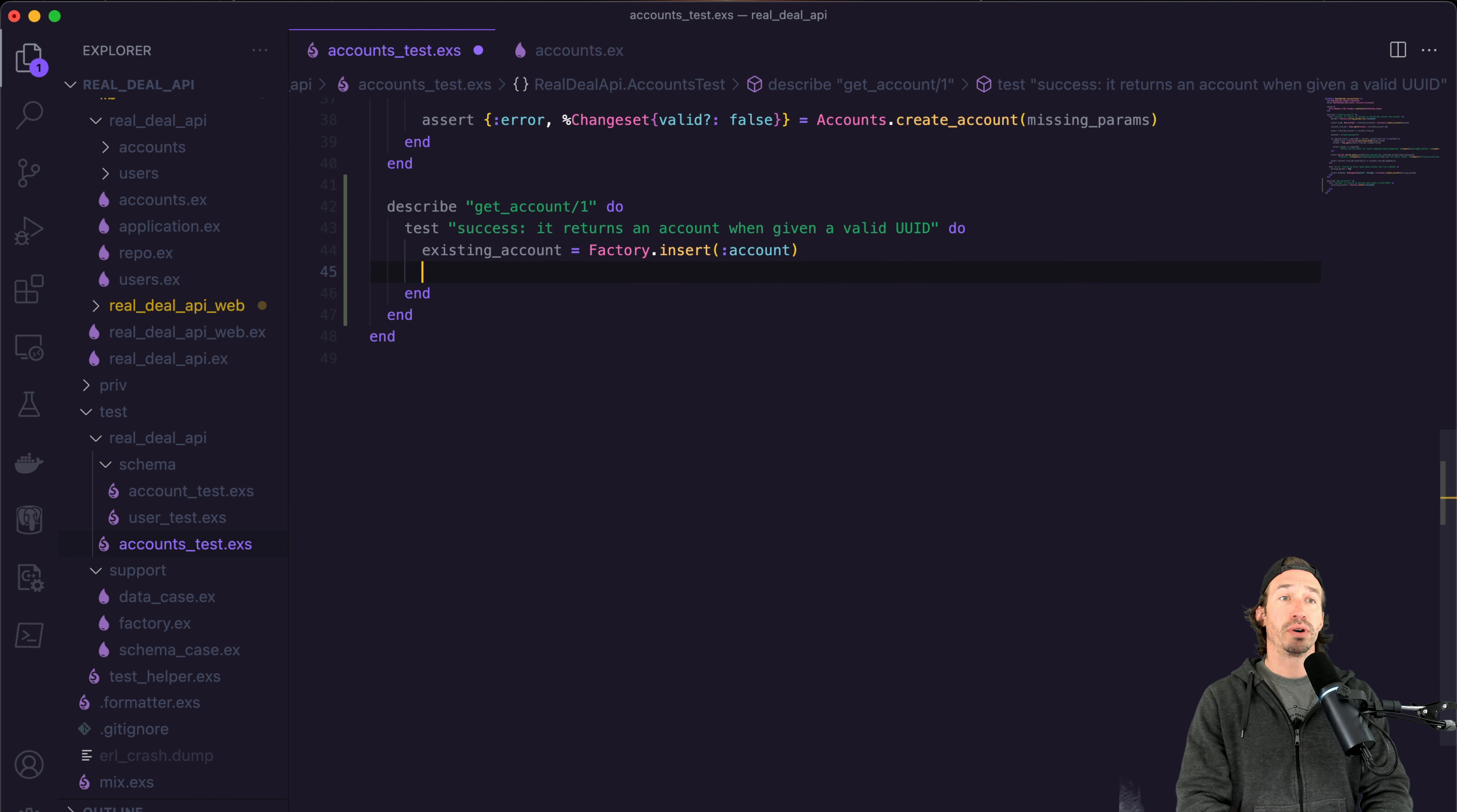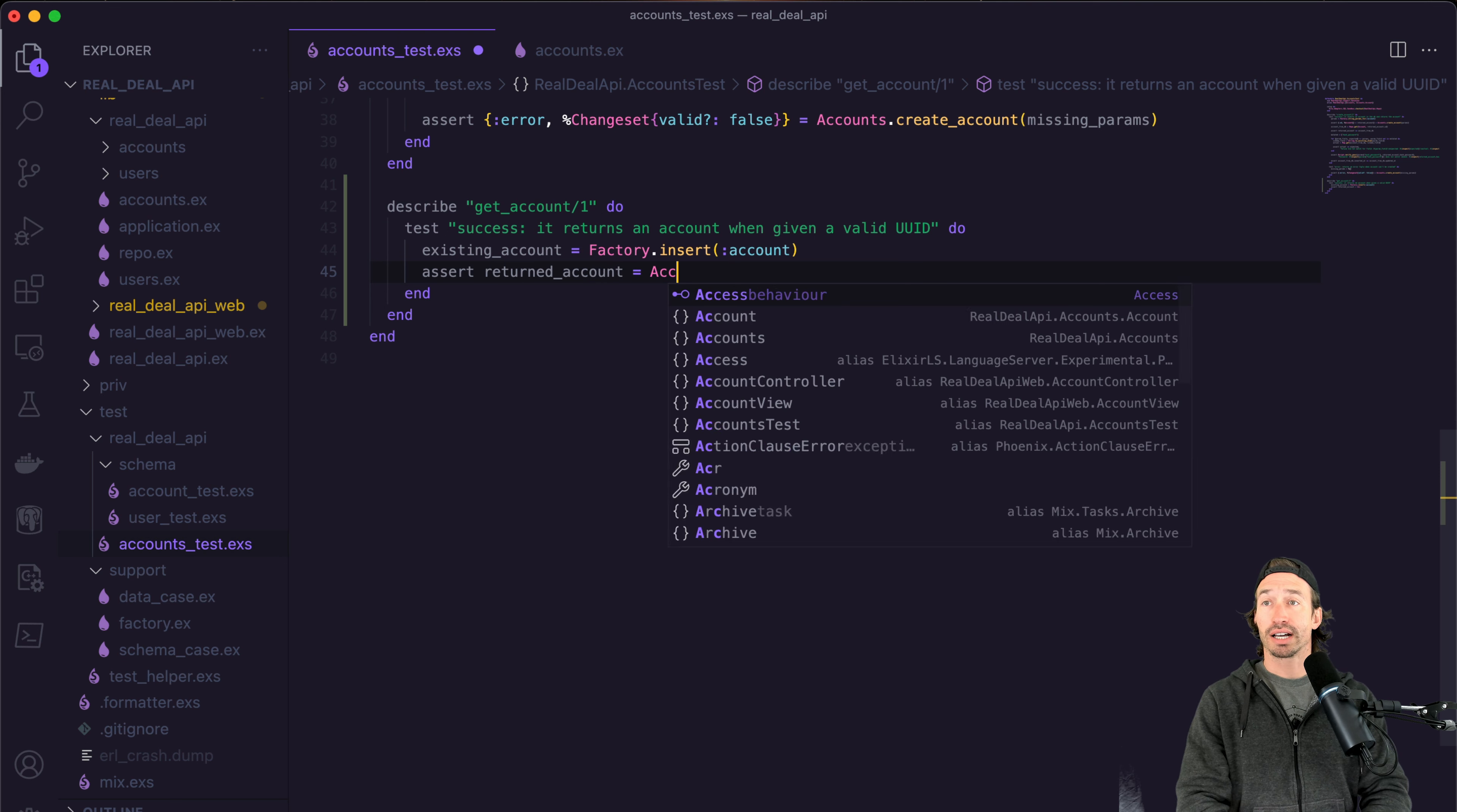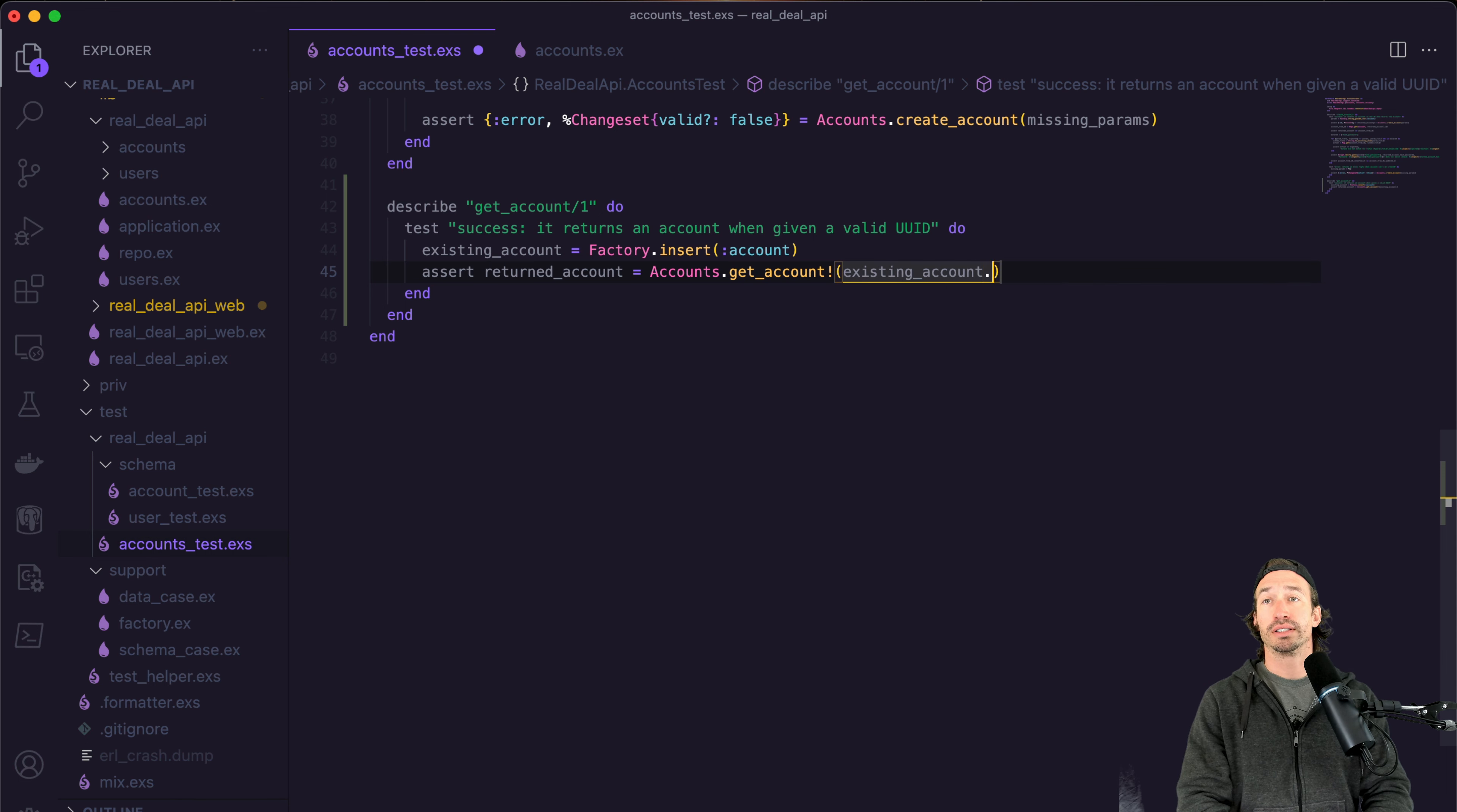So now what we want to do is use our get account function and just assert that we have it. So we can do an assert test here. And this is going to be the returned account. And now we're just calling our accounts context file. So accounts dot and then we want to do get account. Now we just have to pass in the ID from our existing account up above.